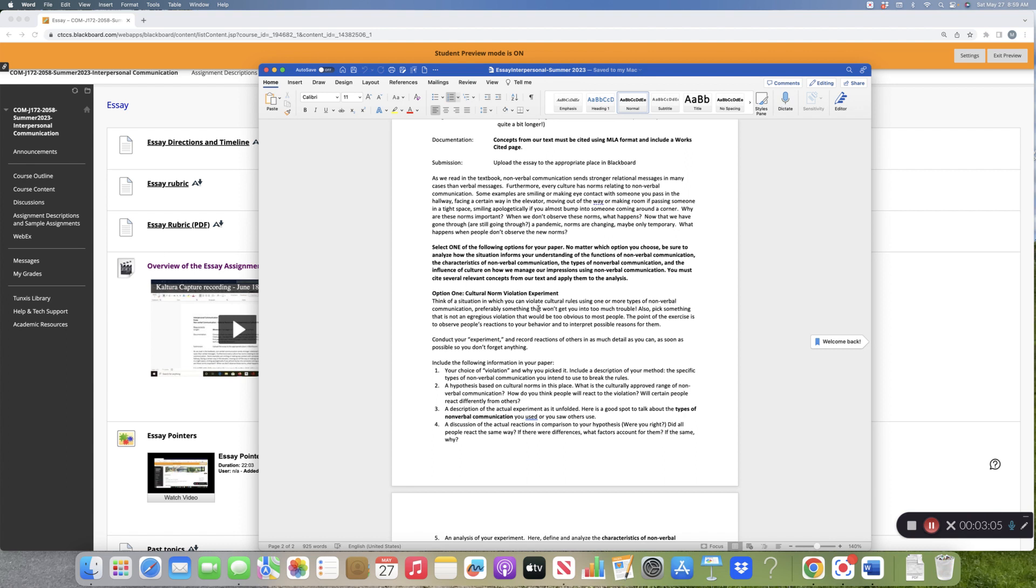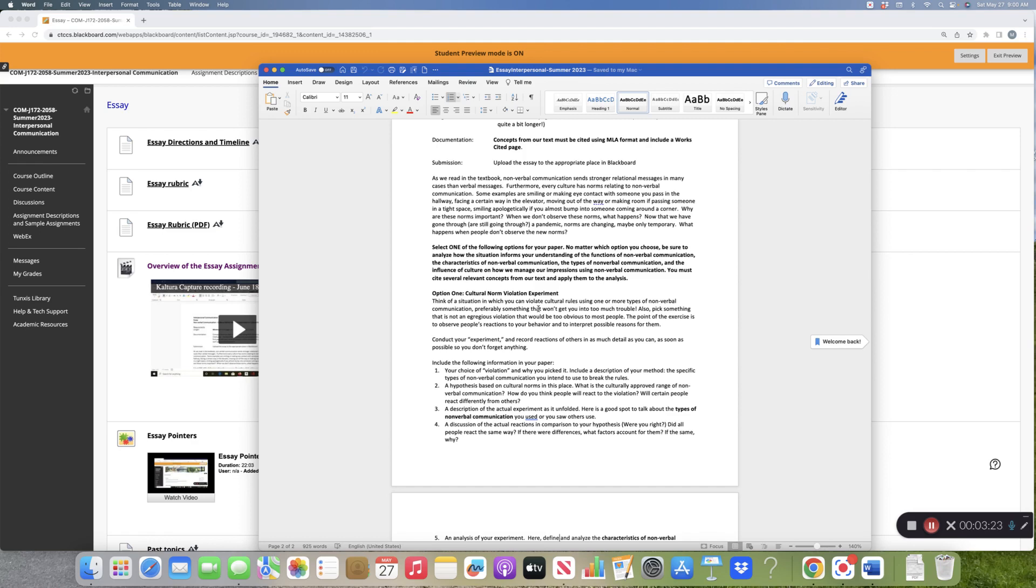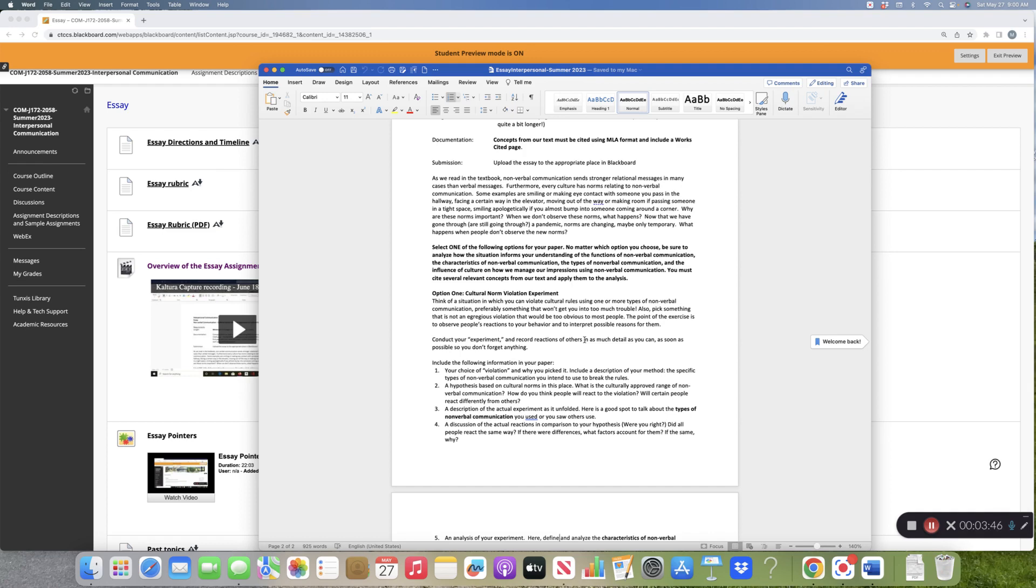The experiment is where you will violate a cultural norm using some kind of nonverbal communication. I always use the example of you stand backwards in an elevator, because that's not what we do. I want to make sure that you do something that's not going to get you into too much trouble. Sometimes what students have opted to do is they have a friend or family member who actually does the nonverbal norm violation and the student who's writing the paper is the observer.